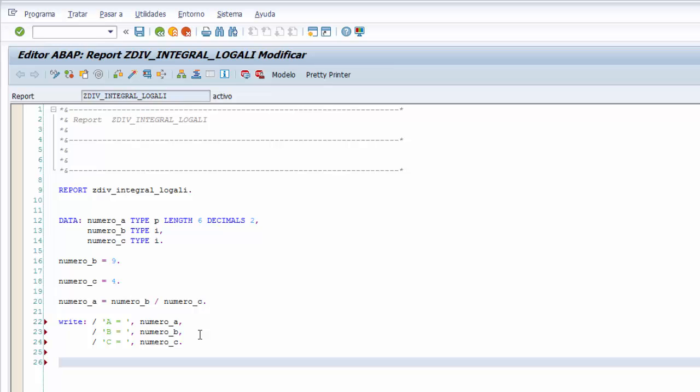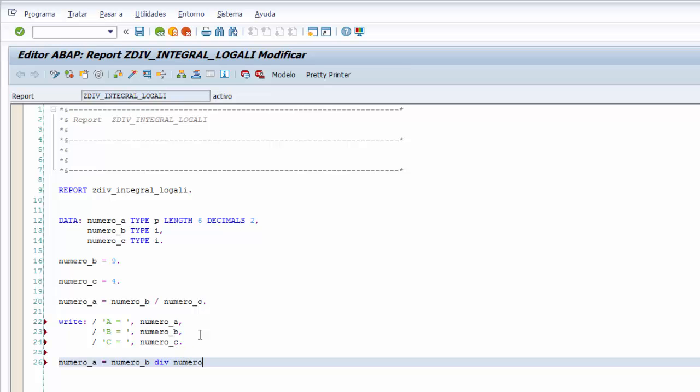Seguimos aplicando en este caso la operación de la división integral sin resto, donde le asignamos a nuestra variable número A el mismo resultado de la división integral sin resto. Le indicamos que el número B, igual a número B, y ahora la palabra clave para hacer una división integral sin resto es DIV, DIV, y luego a continuación número C.